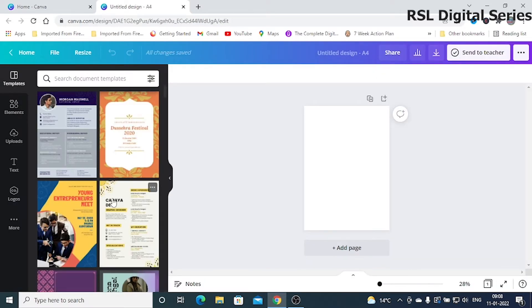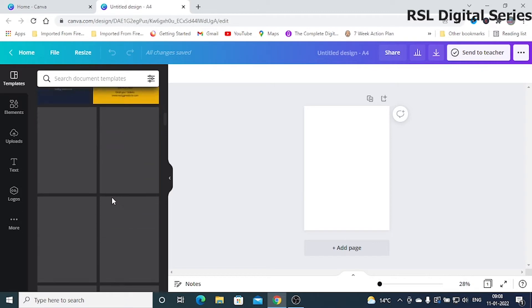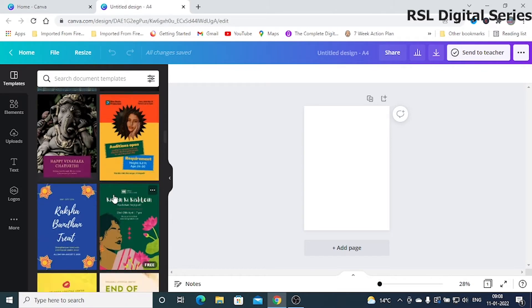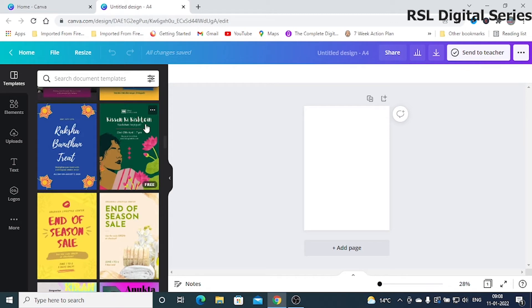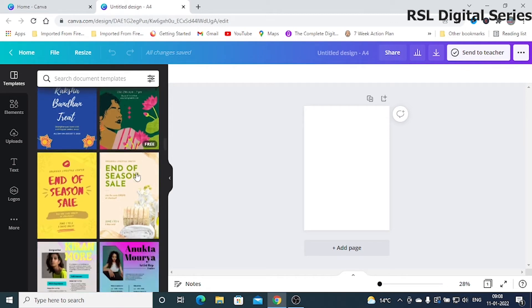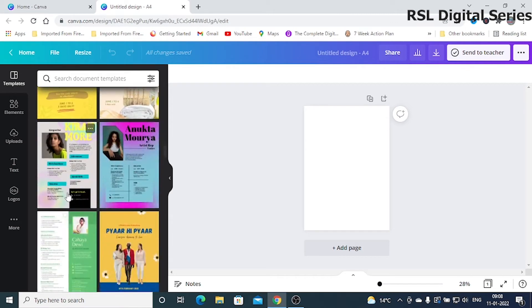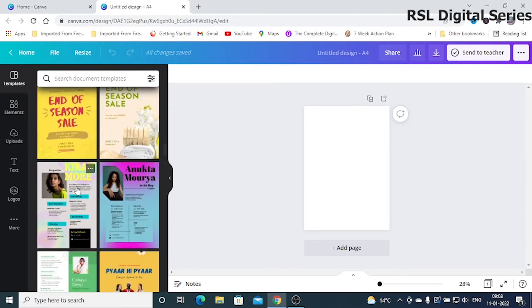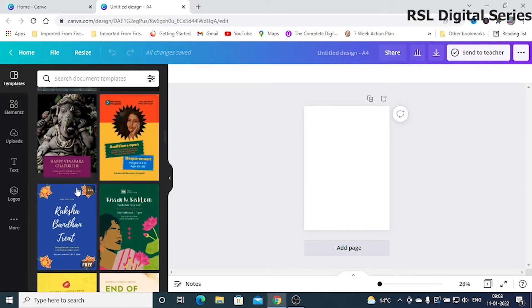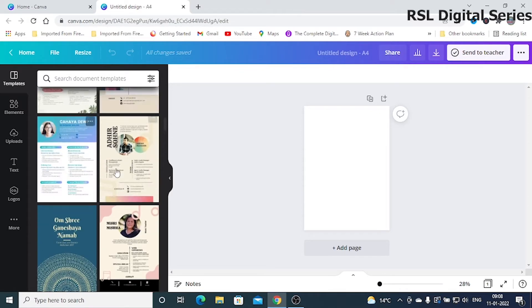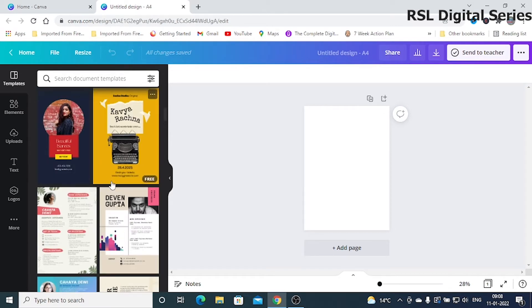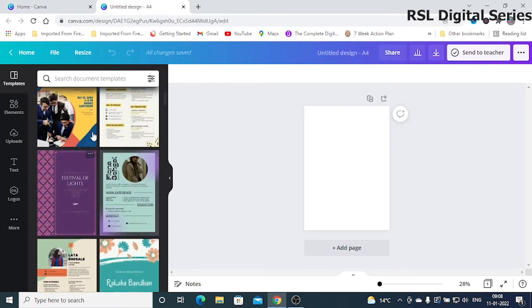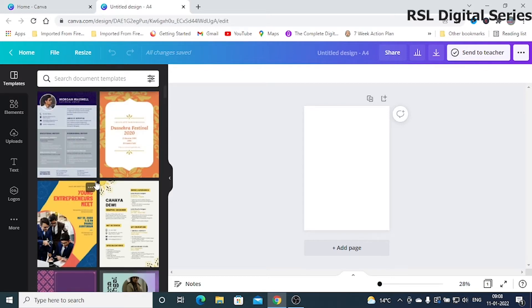Once you've clicked it, you will have lots and lots of templates here. Many templates are available for free, and some are available only for the Pro subscription. I'm using Pro, so I have access to both free and Pro versions. If you're using a free version, you will not be able to access the Pro templates.